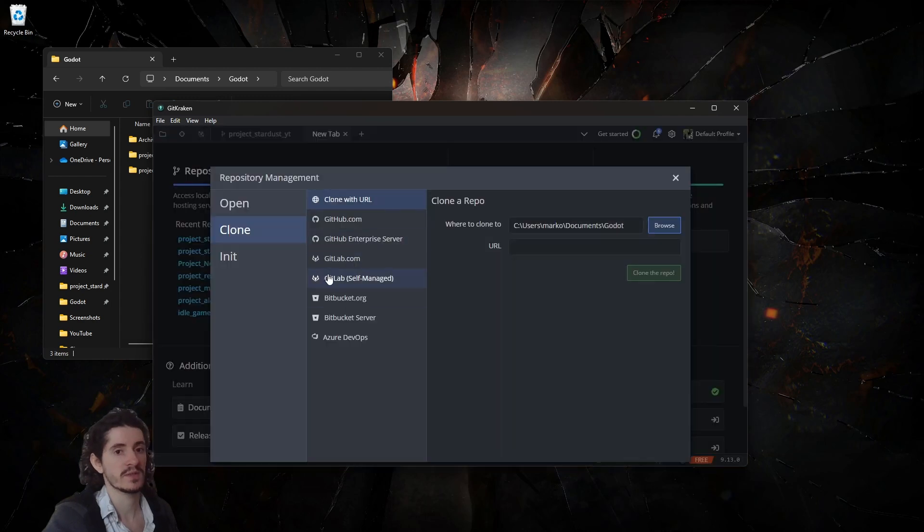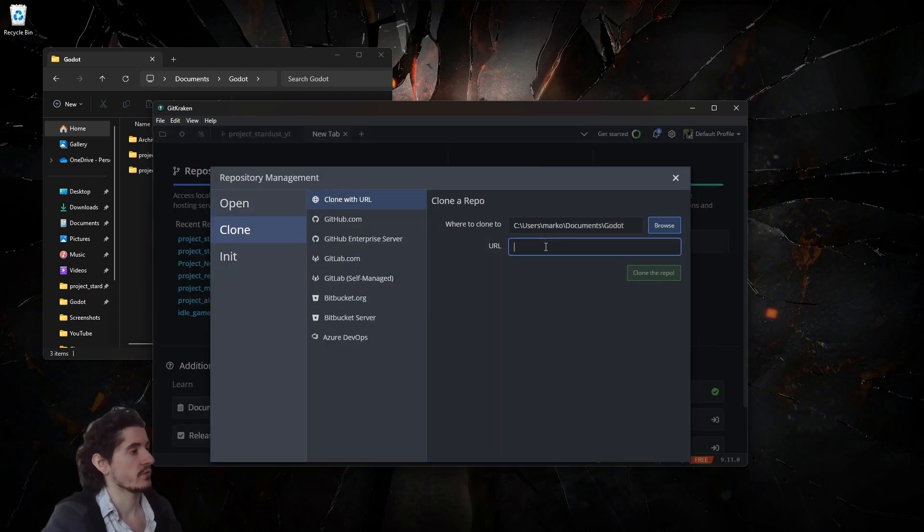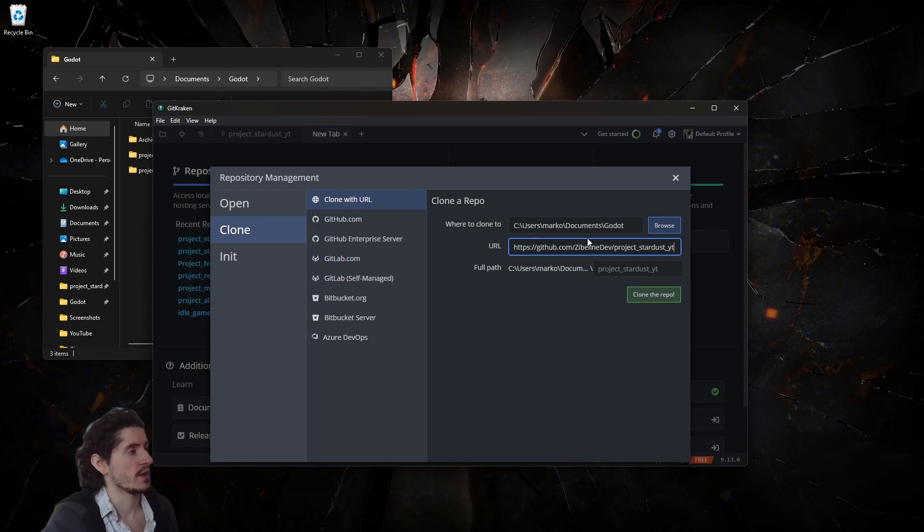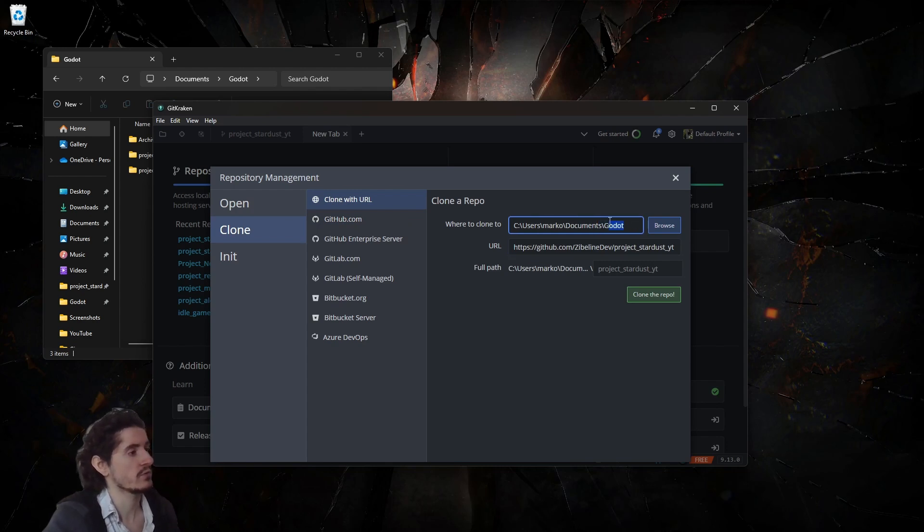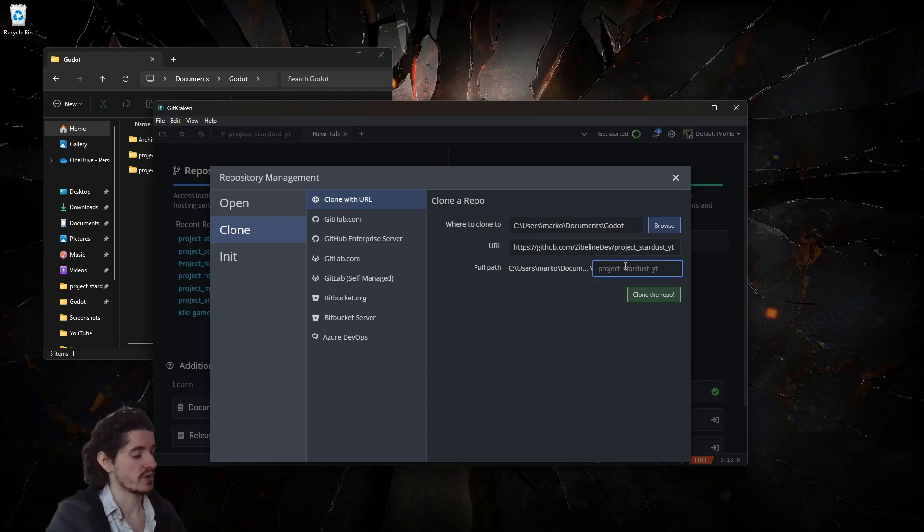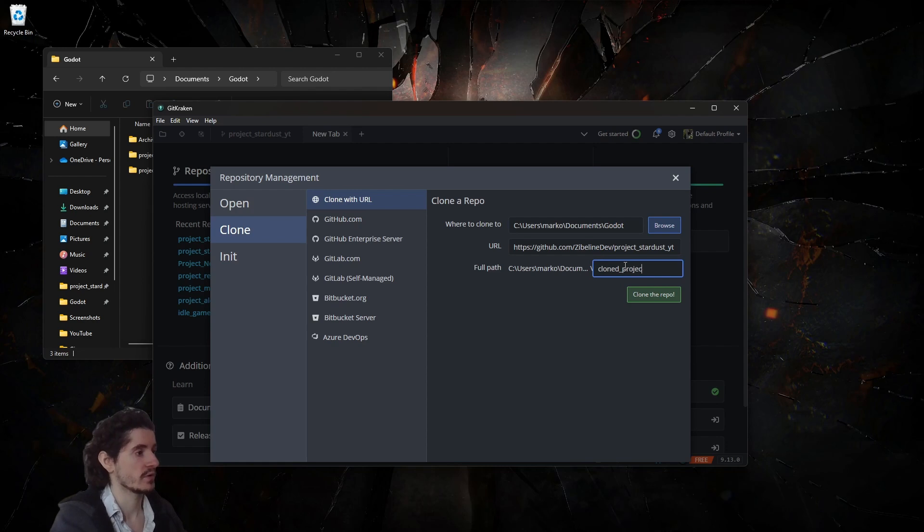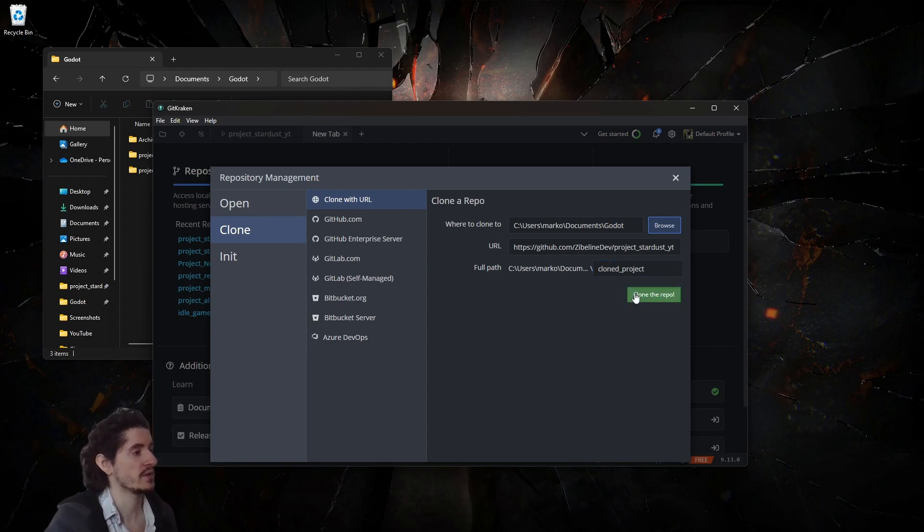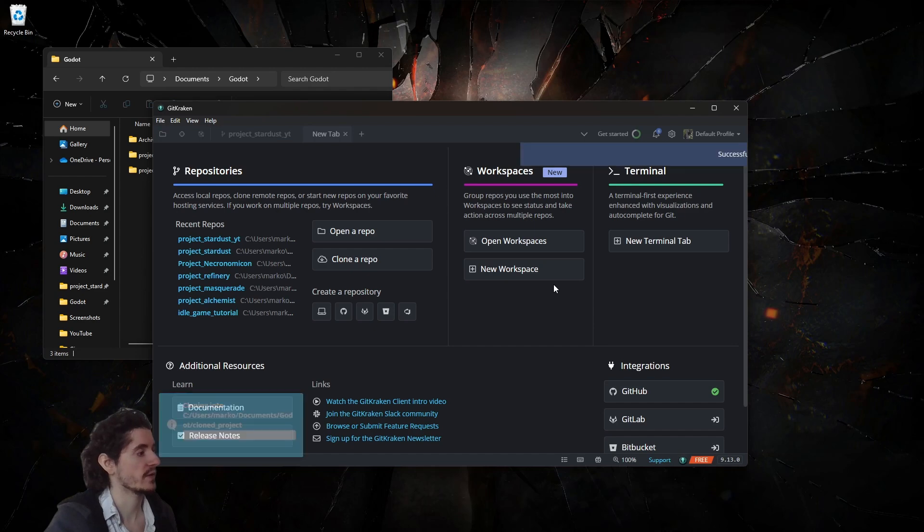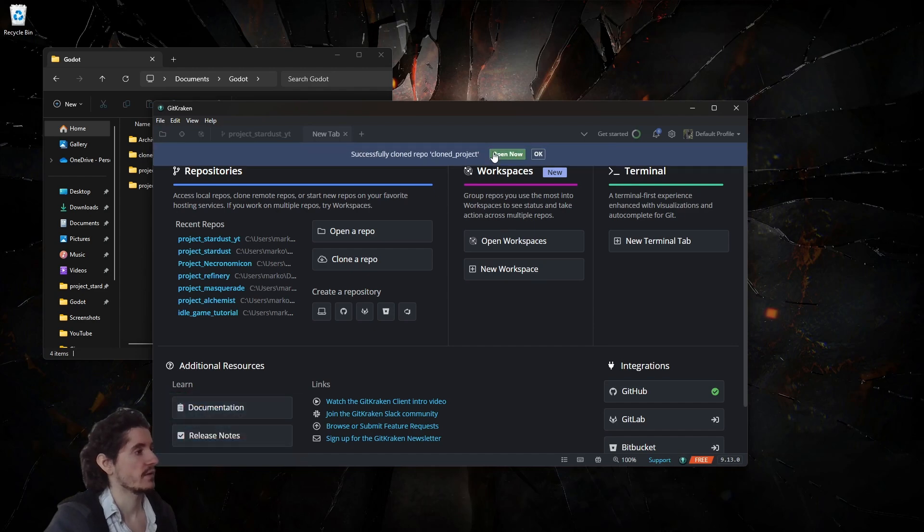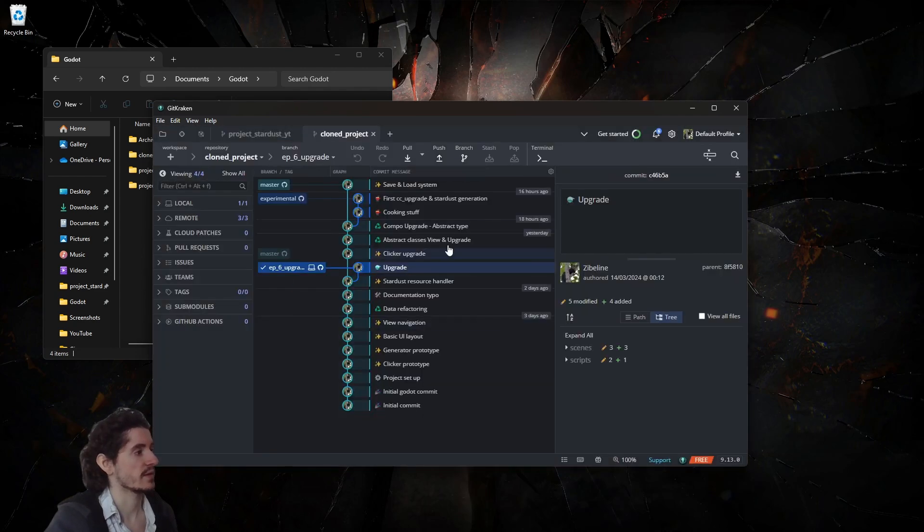In there you will clone from a URL and you want it to be in your go folder. Actually doesn't matter. You want to give it a name, here it will be clone project. You want to clone the repository. It will be created and you can open it like this.